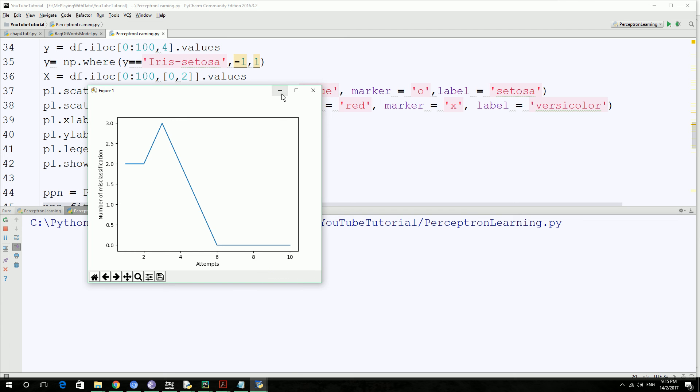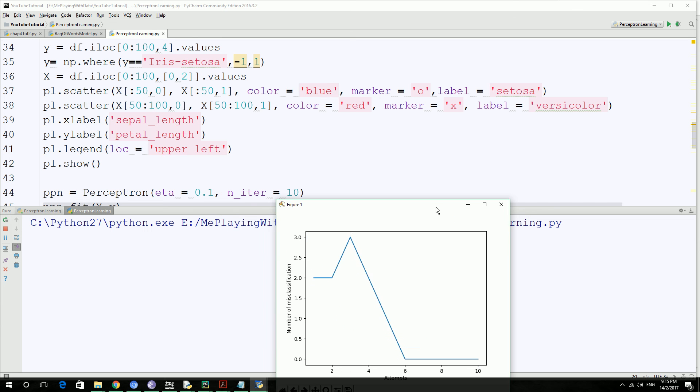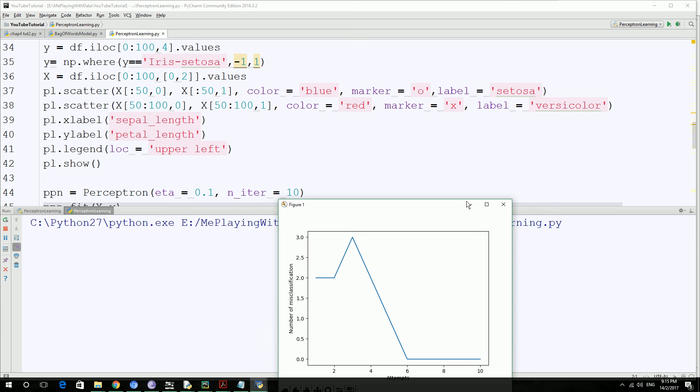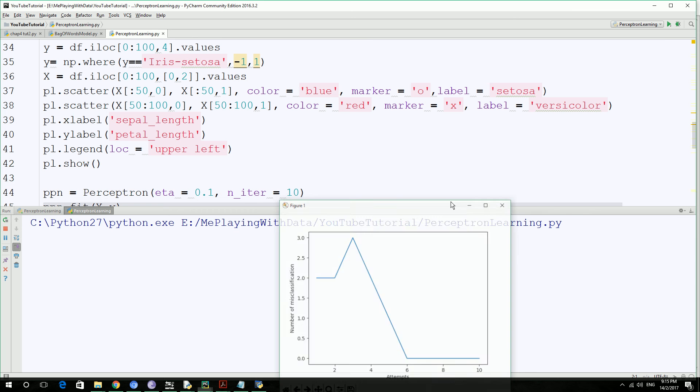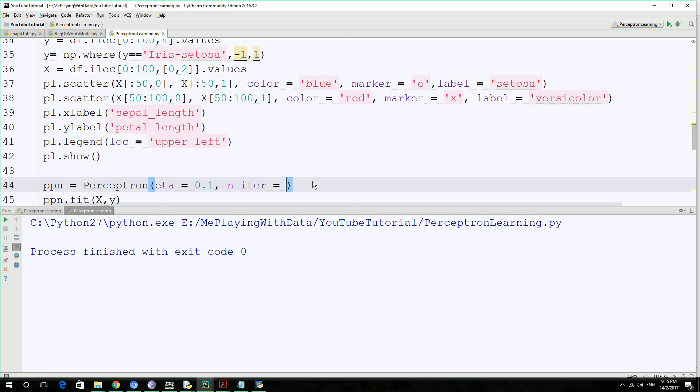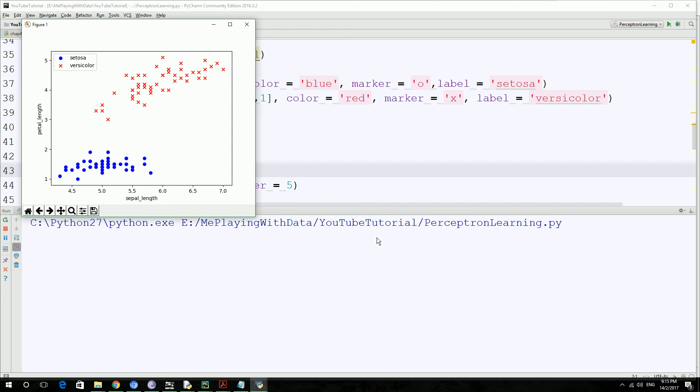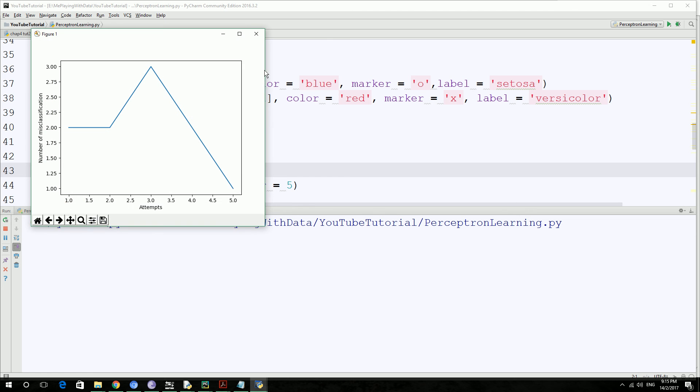But we actually given 10, right. Let's go ahead and make this eight and see what happens. Yeah. As you can see, it's still going down. It doesn't converge yet.